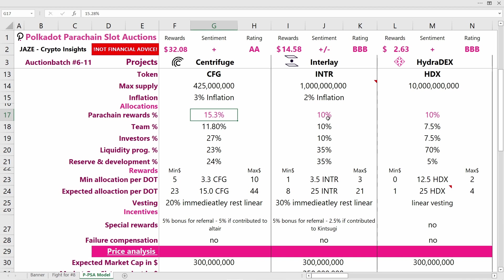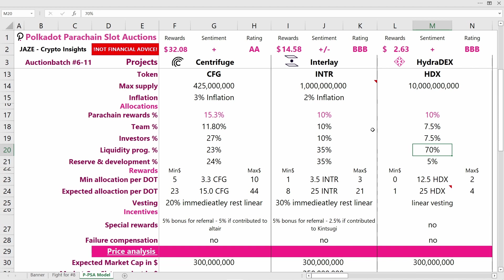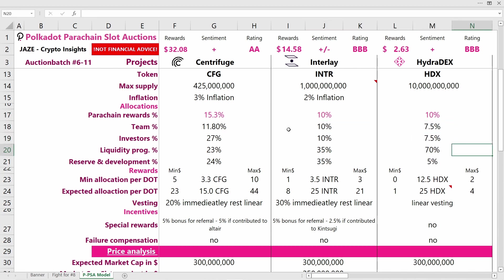HydraDEX is very heavy on the liquidity program side, which is good—they've reserved a lot for providing liquidity in their operations. This makes sense for a DEX; they need to incentivize their pools with HDX tokens. They have 10% for parachain rewards and 7.5% each for team and investors. Allocation-wise, all projects have nothing to worry about. Personally, I favor the Interlay allocation schedule, but HydraDEX's schedule is also quite good.